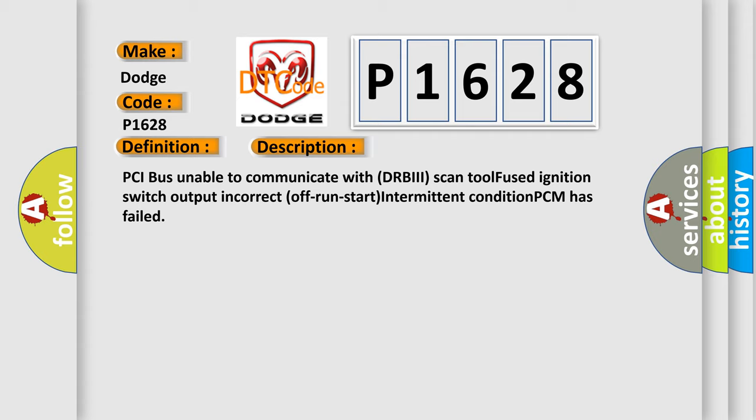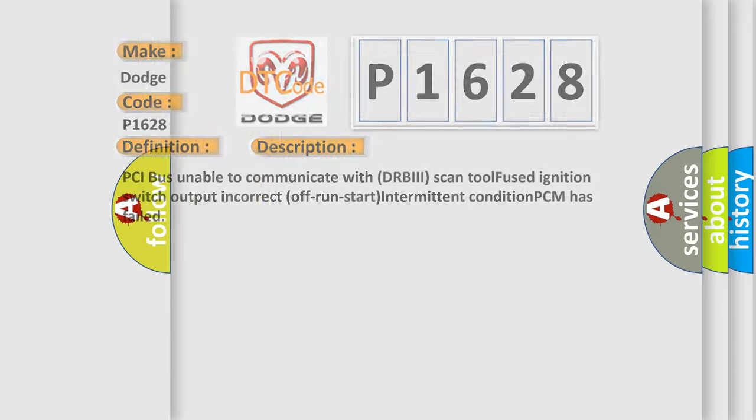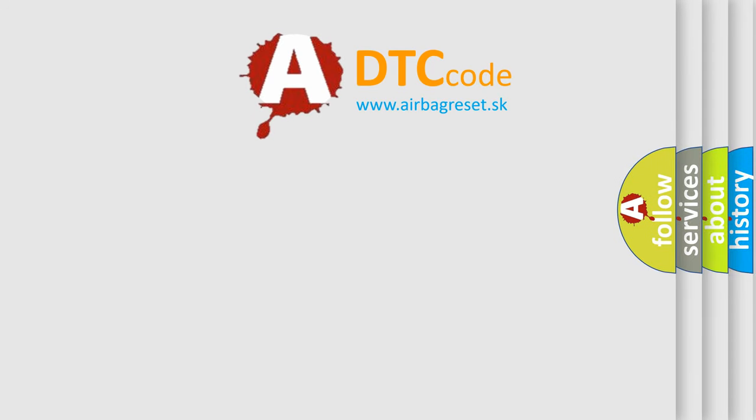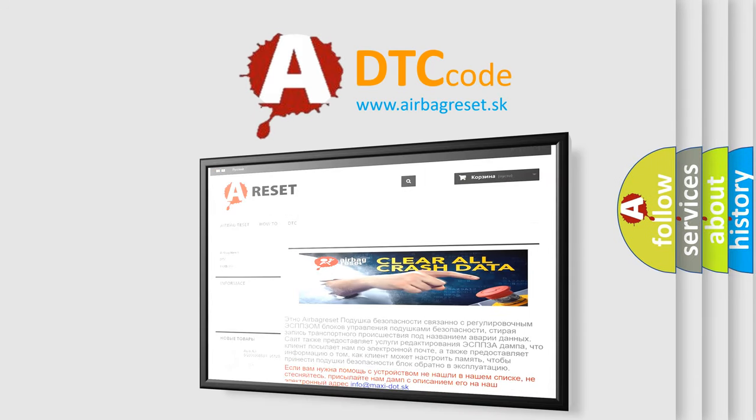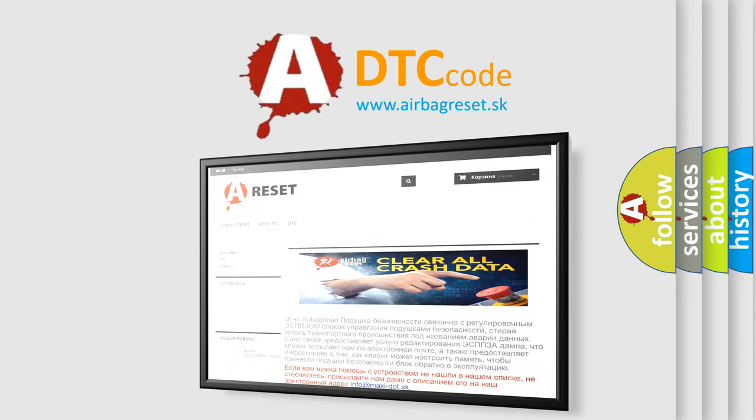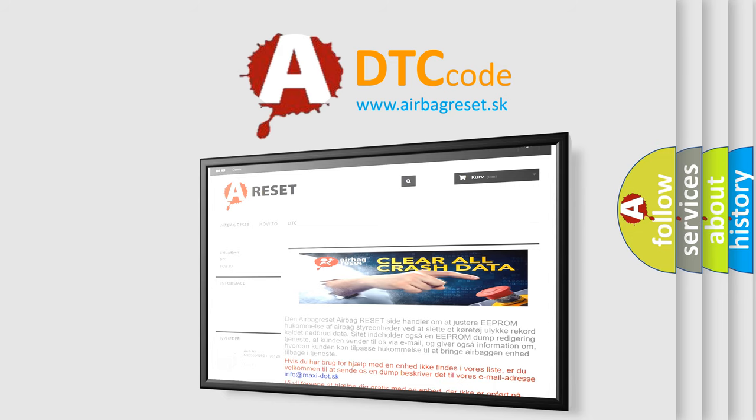The Airbag Reset website aims to provide information in 52 languages. Thank you for your attention and stay tuned for the next video.